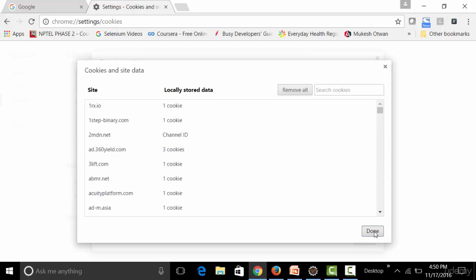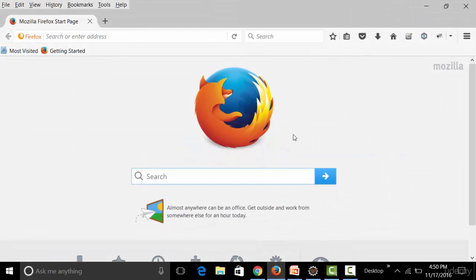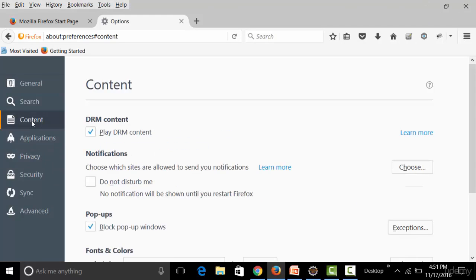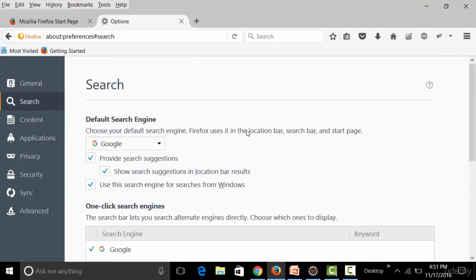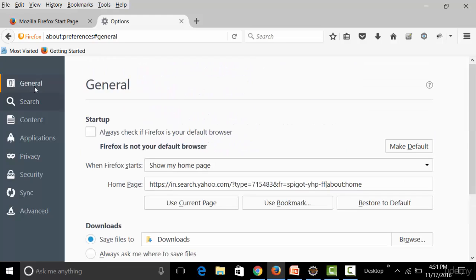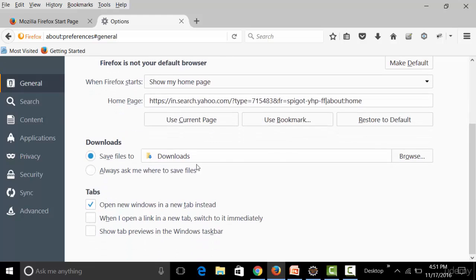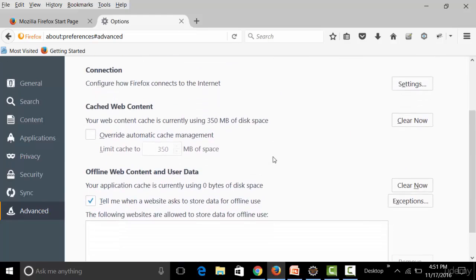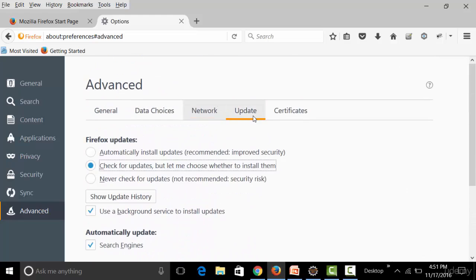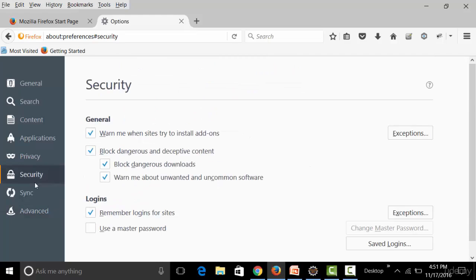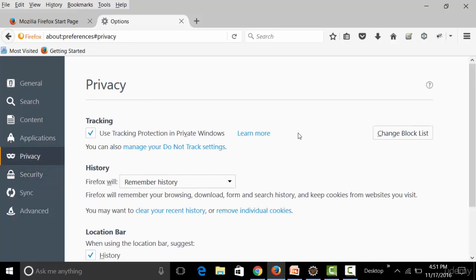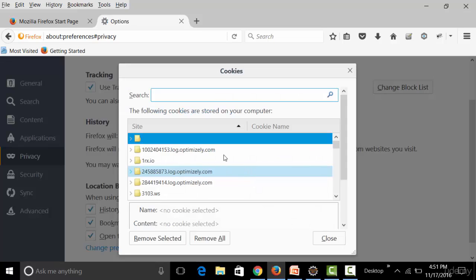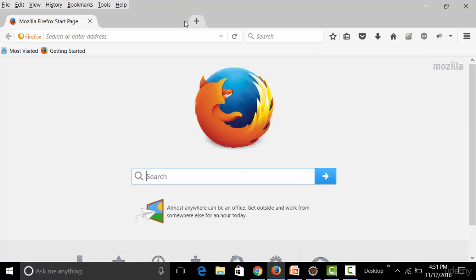Similarly, in Firefox, go to Options, then Privacy, where you can see and remove individual cookies. You can remove selected cookies or remove all cookies from there.